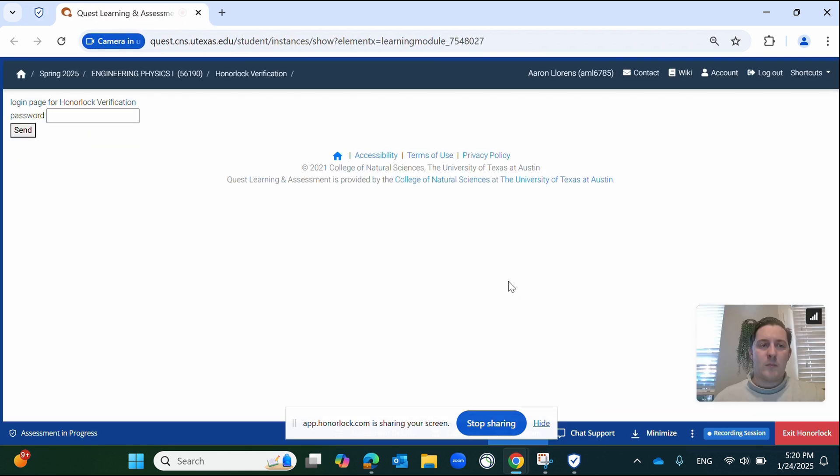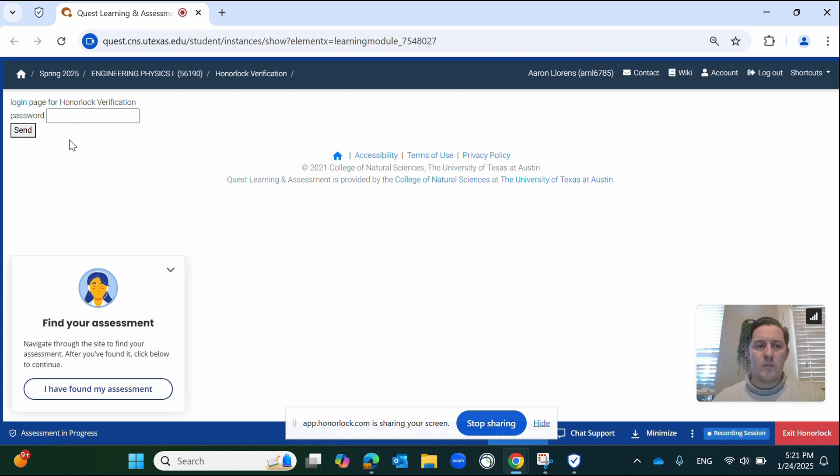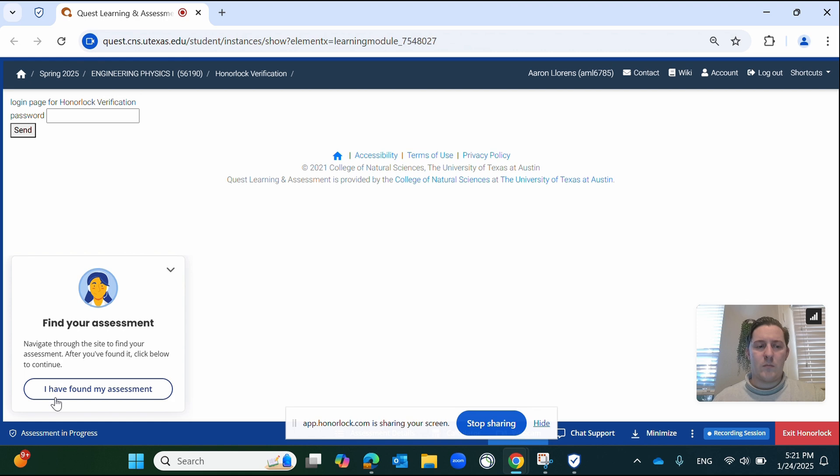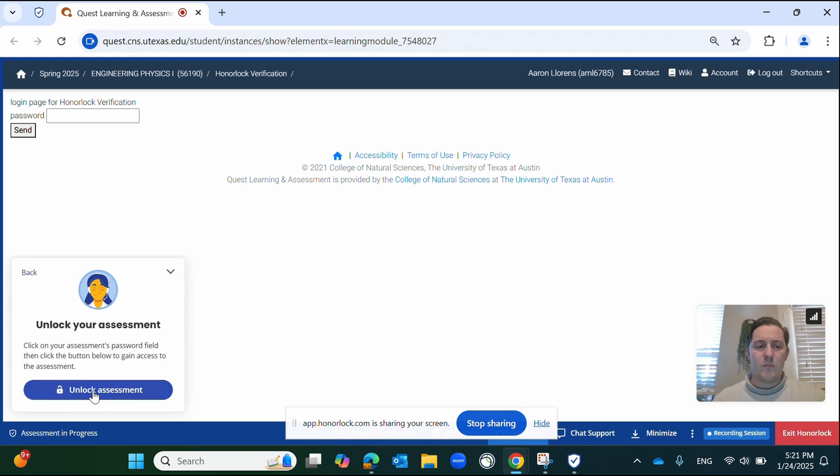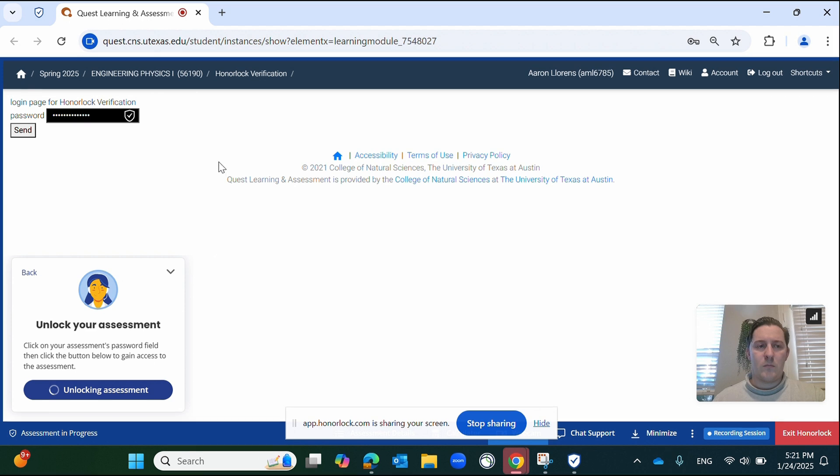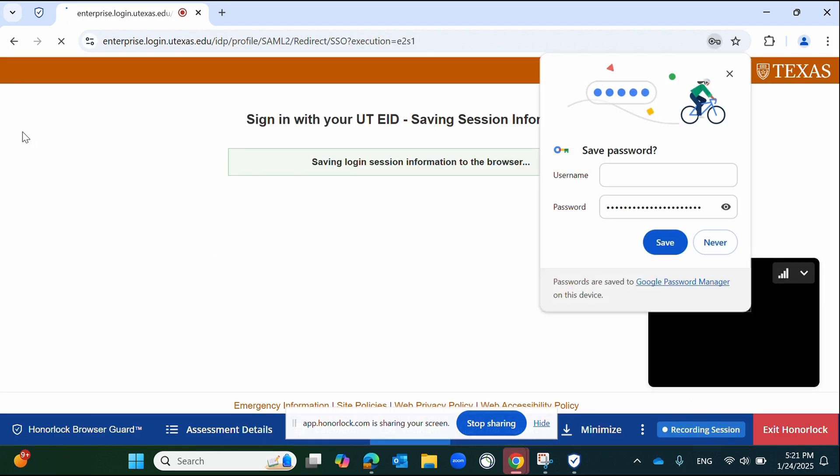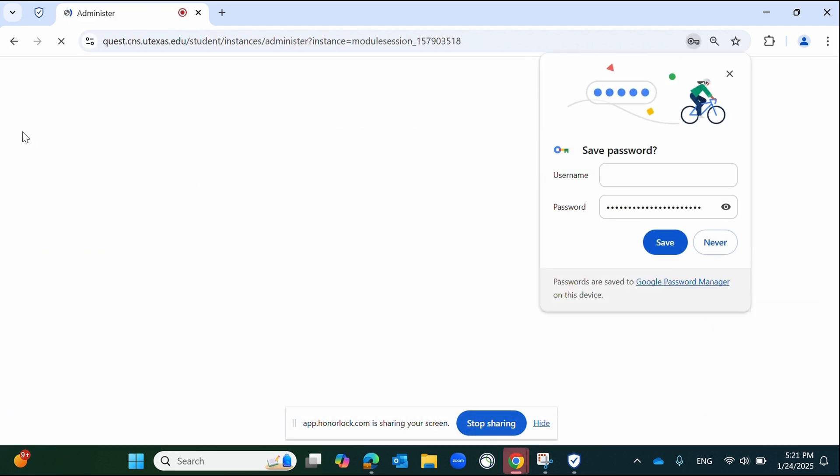Once redirected, you will land on a screen requiring a password. You will not have this password. Locate the overlay window, typically located at the bottom left-hand corner of the screen. If it is minimized, open the window by clicking on it. Click I have found my assessment. This will change the button on the window to Unlock Assessment. Once you click this button, Honorlock will enter the password for you. Finally, click Send located below the password field to access your assessment.